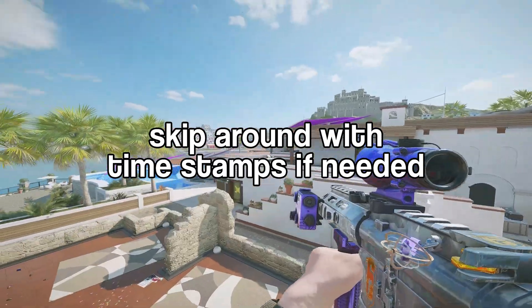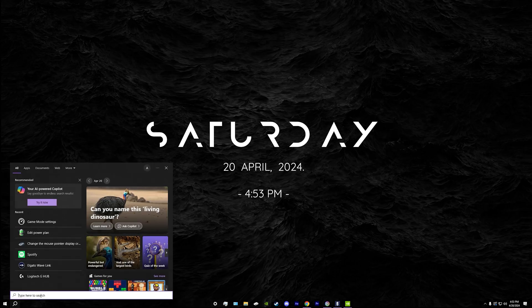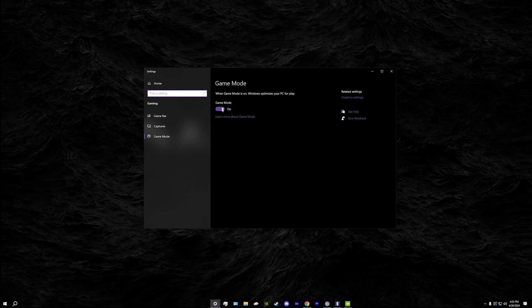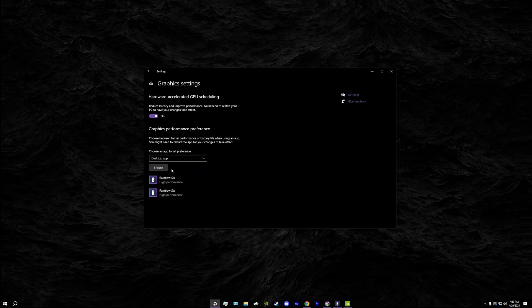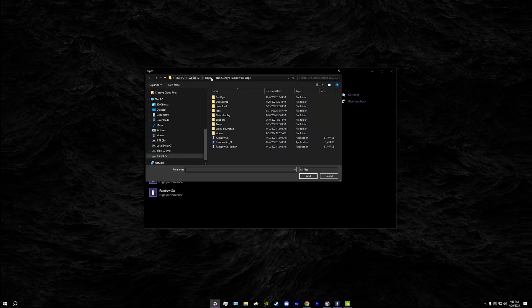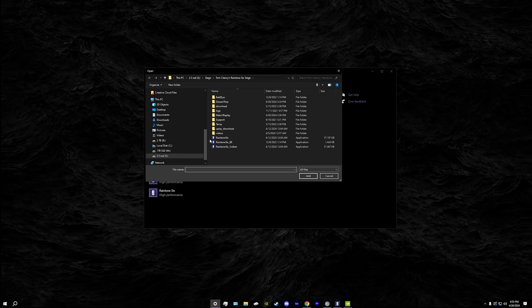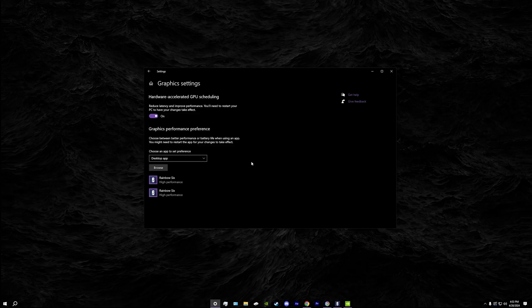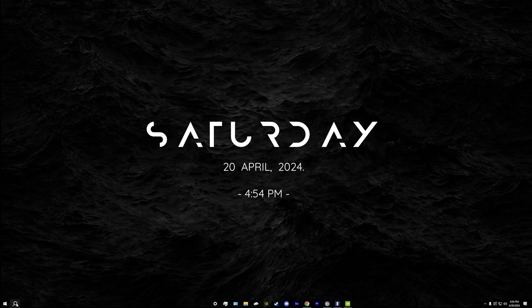You want to search up game mode settings and enable it. This will help you out with your PC with latency and should give you a little bit more frames. Then you want to go to graphic settings, browse, and wherever your Siege is installed add both the Rainbow Six and Rainbow Six Vulkan. The regular Siege is more CPU based and Vulkan will balance it out and use more of your GPU instead of just your CPU. You can also turn on hardware acceleration but you do have to reset your PC.